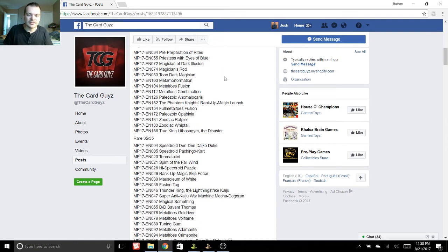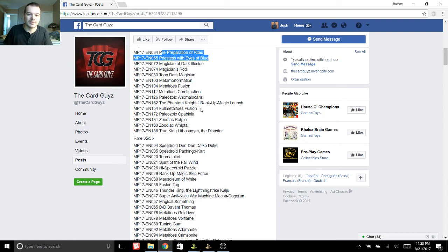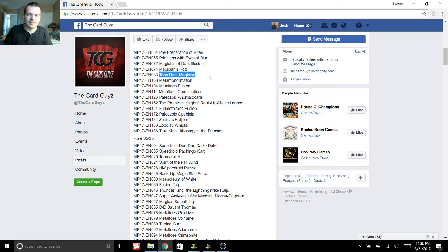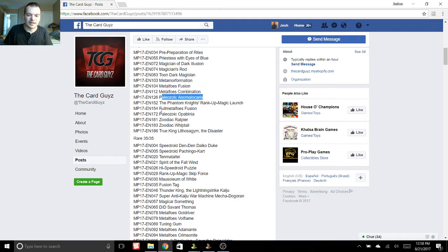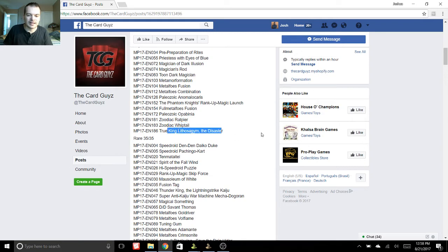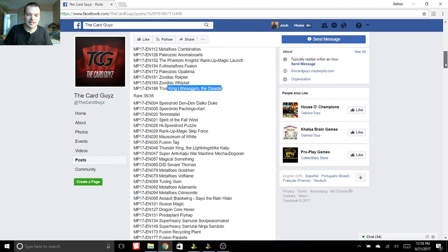And then for our Supers, awesome cards here as well. We got Pre-Preparation of Rites, Magician of Dark Illusion, Toon Dark Magician, and Magician's Rod. More Metalfoes cards, Paleozoic. Full Metalfoes Fusion, Ratpier, and Whiptail, and True King Lithosagym. That's an awesome one to get too.